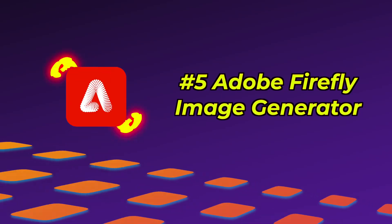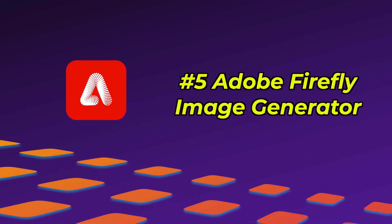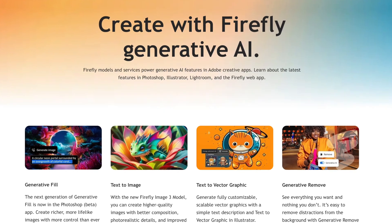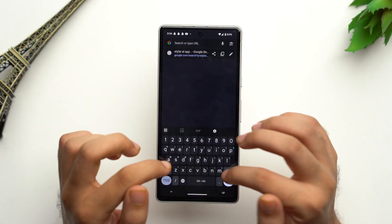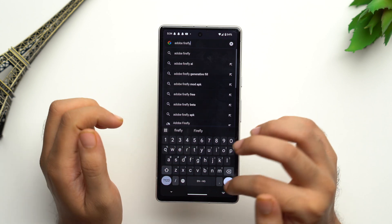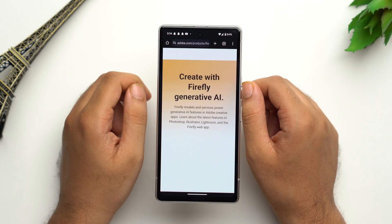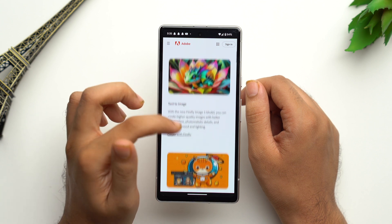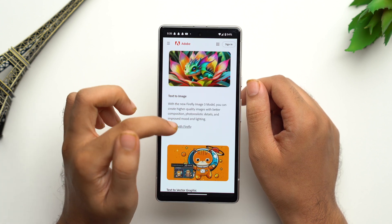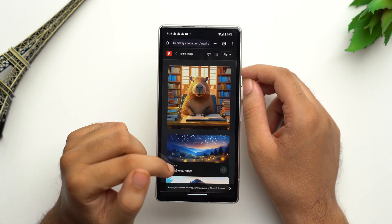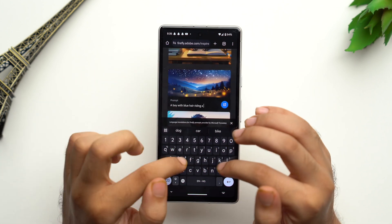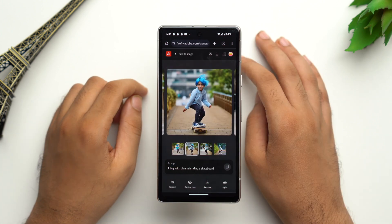At number five we have Adobe Firefly, which is a generative AI model powered by Adobe. It's an AI image generation platform that helps you create creative and unique AI images, and it's free — but keep in mind you need an Adobe account to use it. Go to your browser, search for Adobe Firefly, tap on the first link, select your region, scroll down, and select the 'text to image' option. Tap on 'Create with Firefly,' add your prompt, and it displays generated images as a grid.